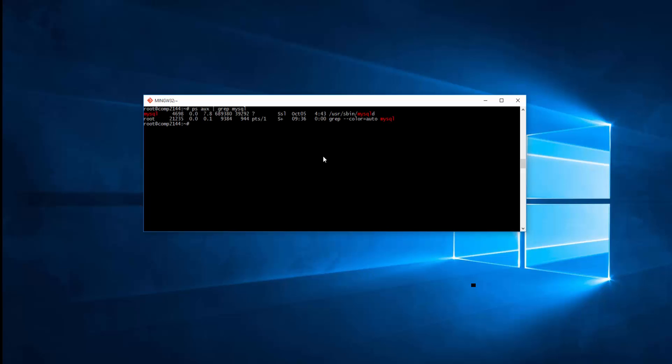This will show you if MySQL is running by anybody but Root. So in this case MySQL is running it, the user is MySQL.